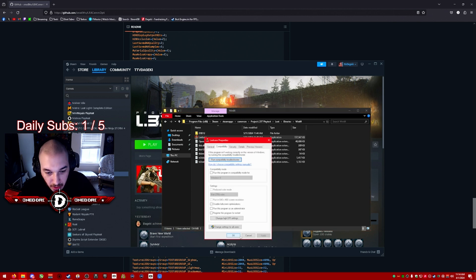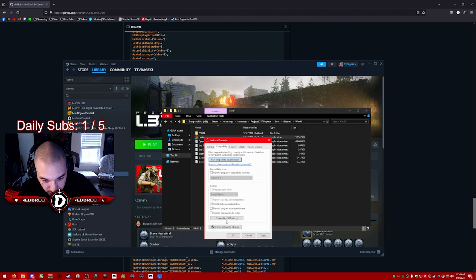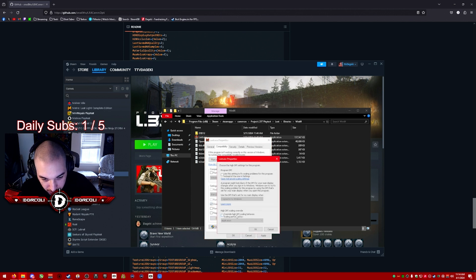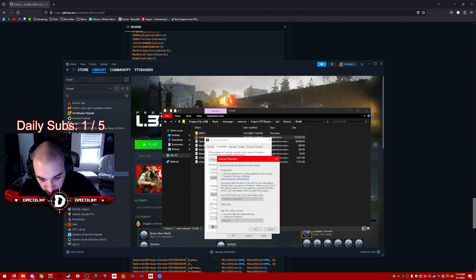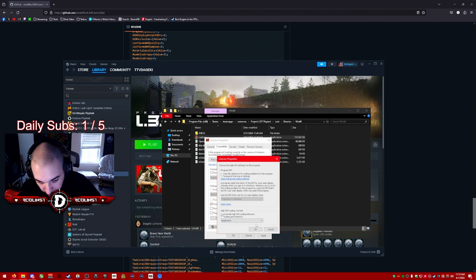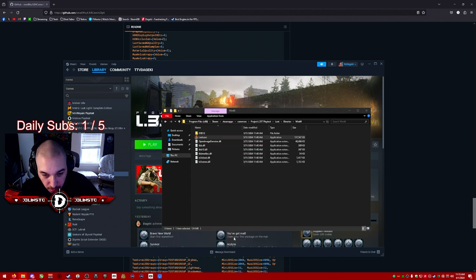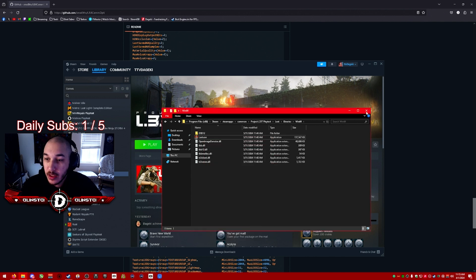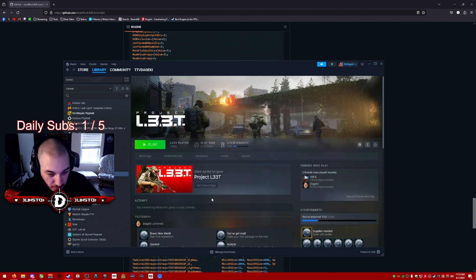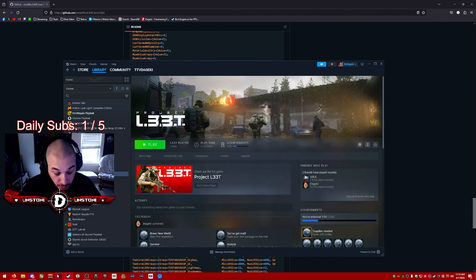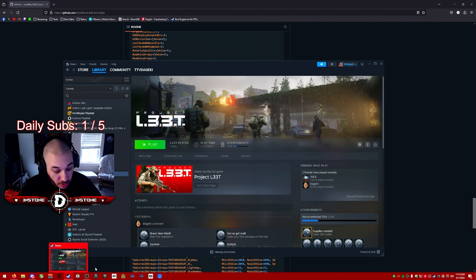You're going to right-click it, Properties, then Compatibility. You're going to check 'disable fullscreen optimizations', and you're also going to click 'change high DPI settings', click 'override high DPI scaling behavior'. It should say 'application'. If it does not say application, make sure it does. Click OK, Apply, OK, and then you're done.